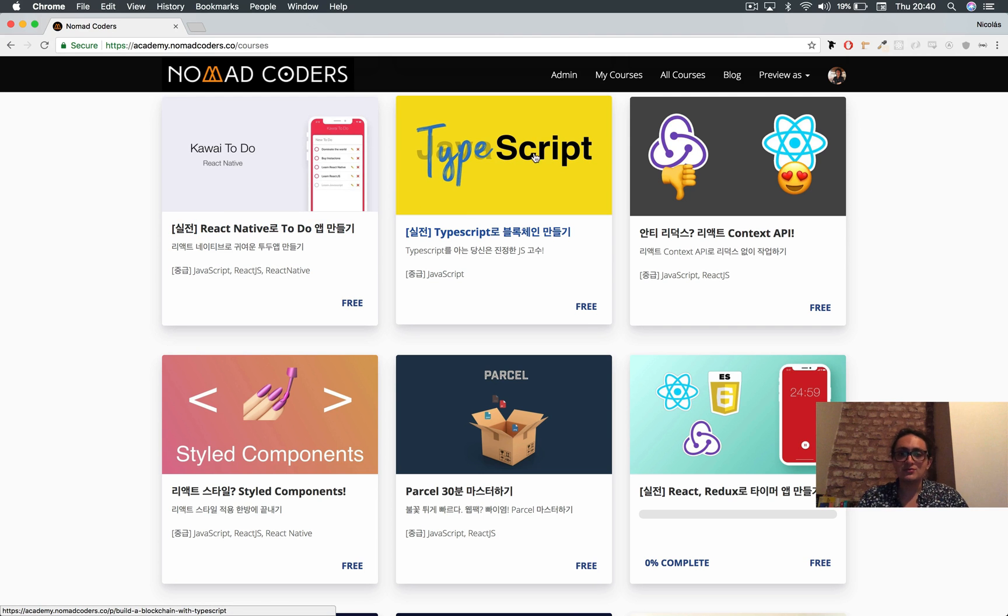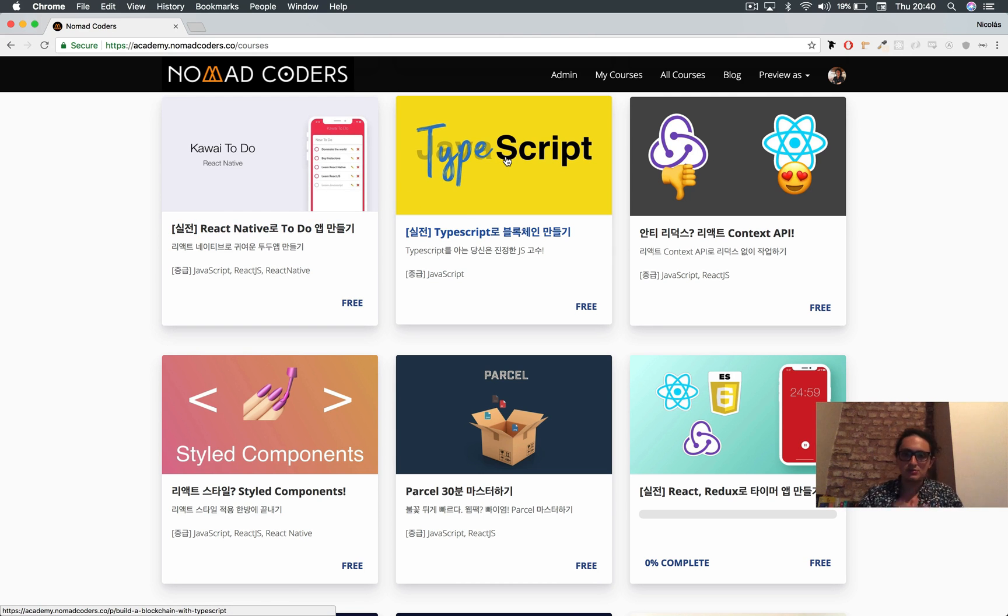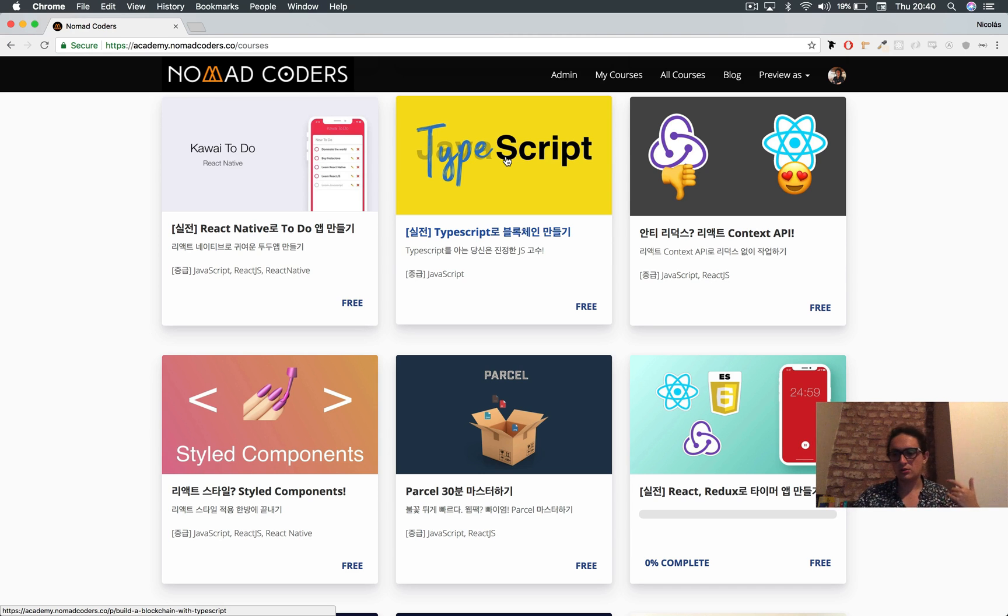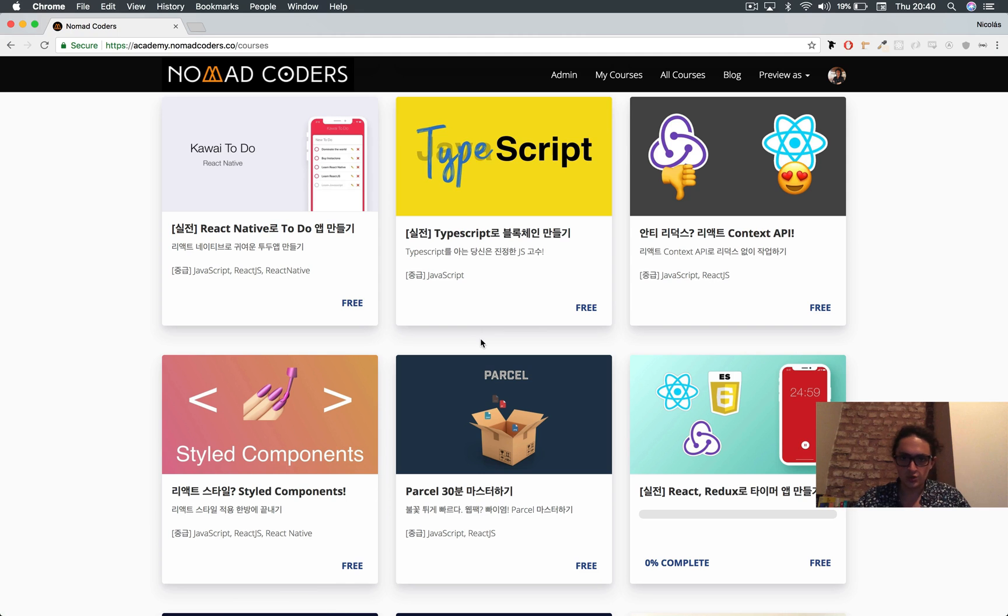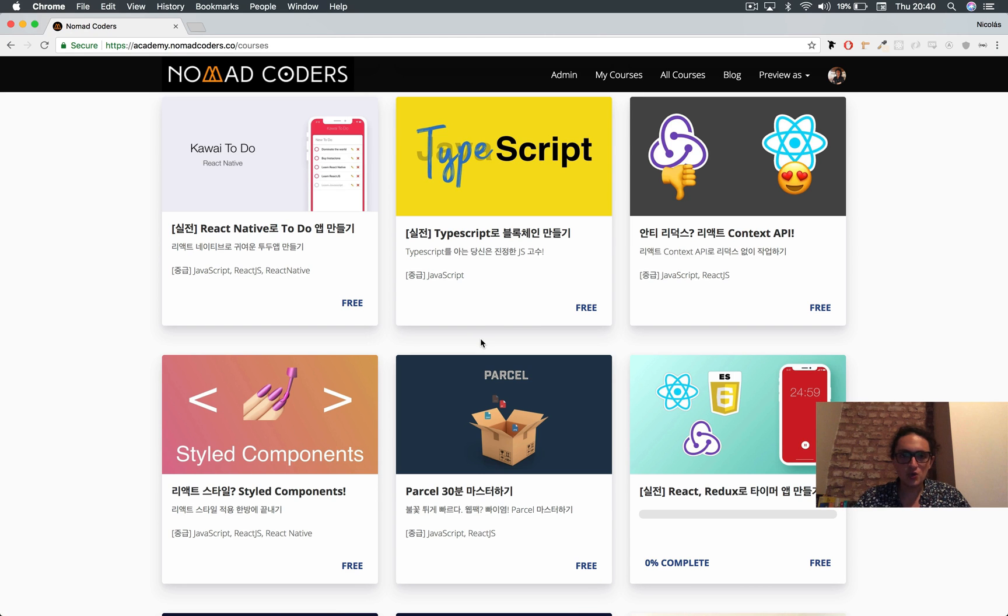Also, don't forget to take the TypeScript course. It's going to show you the introduction to TypeScript, which is what we're going to use. So thank you and see you on the next one. Bye bye.